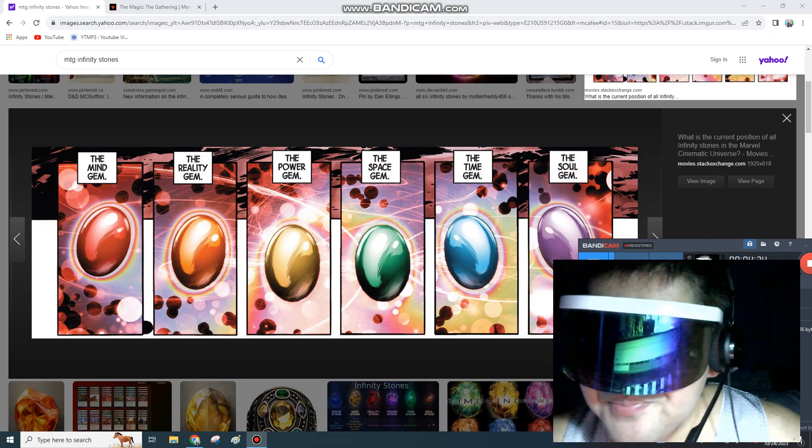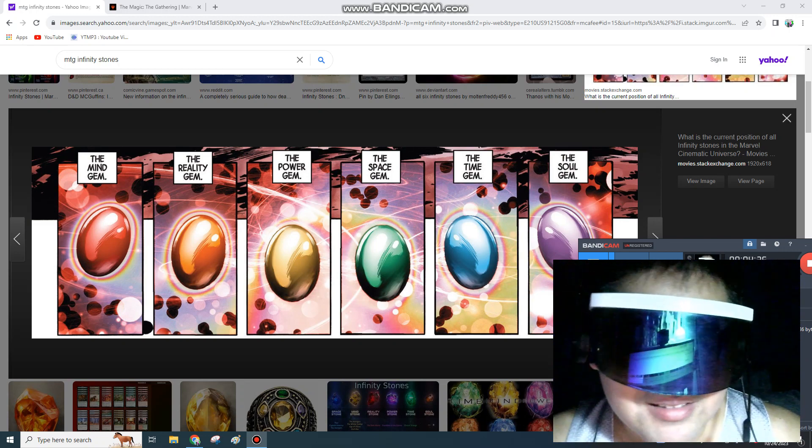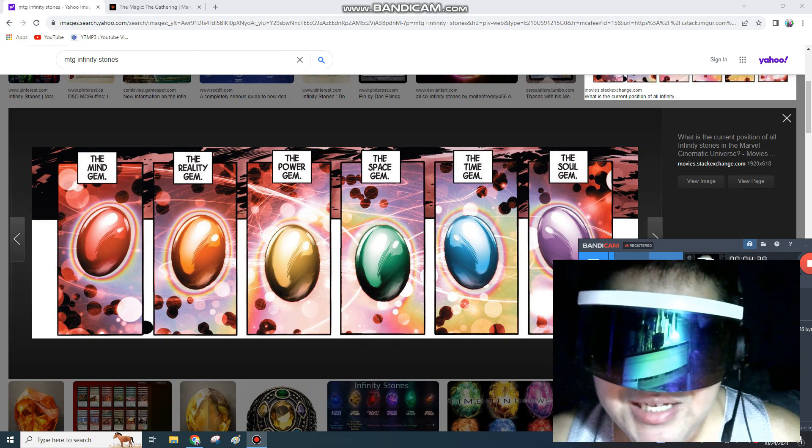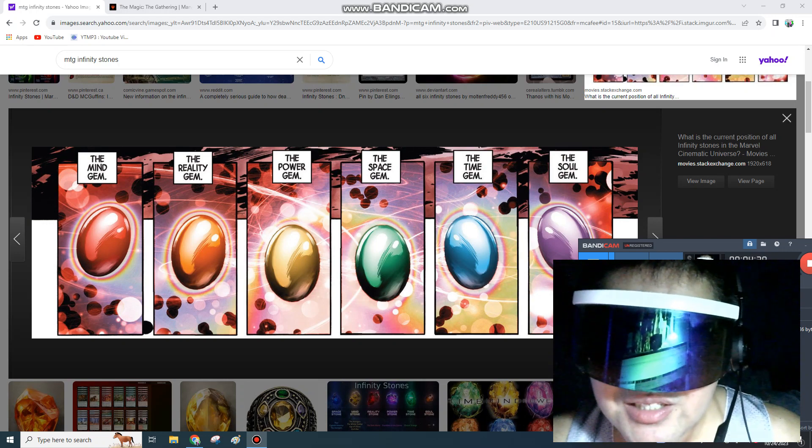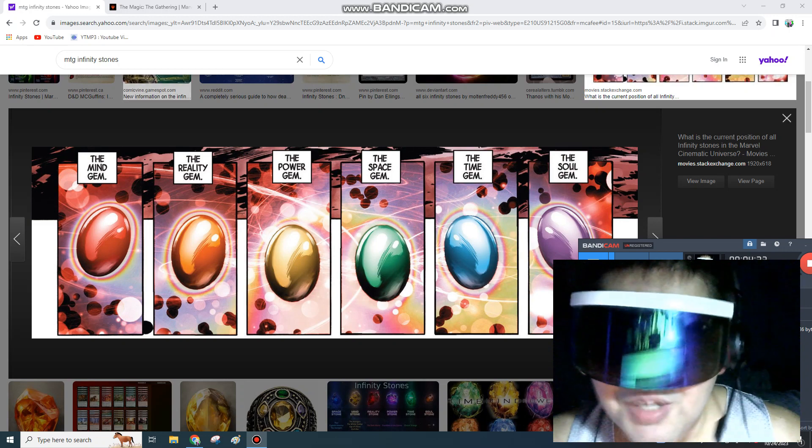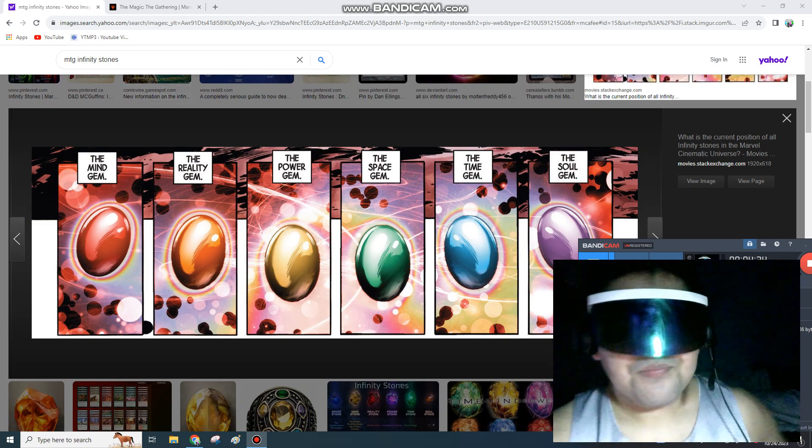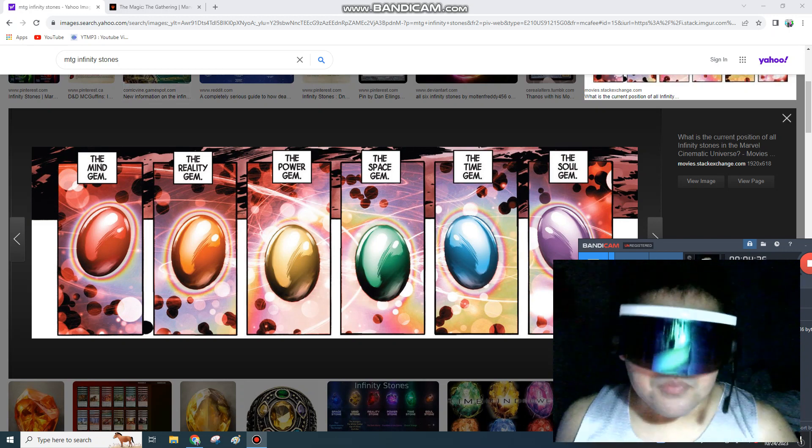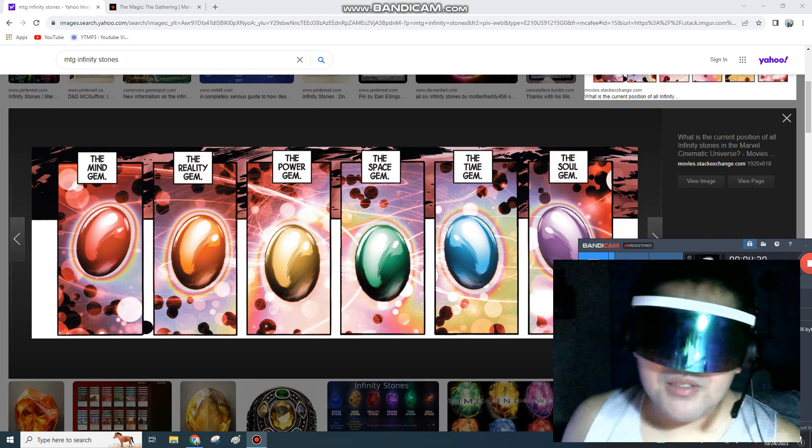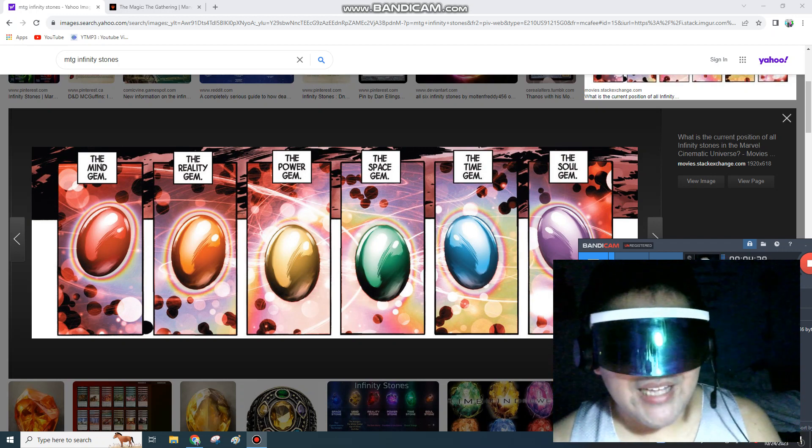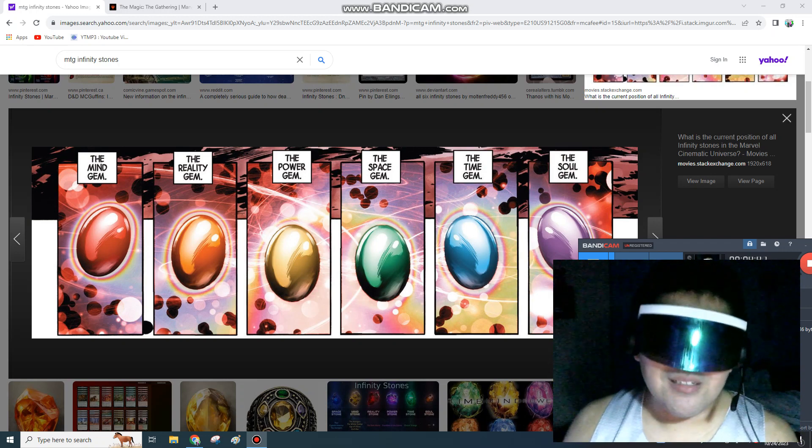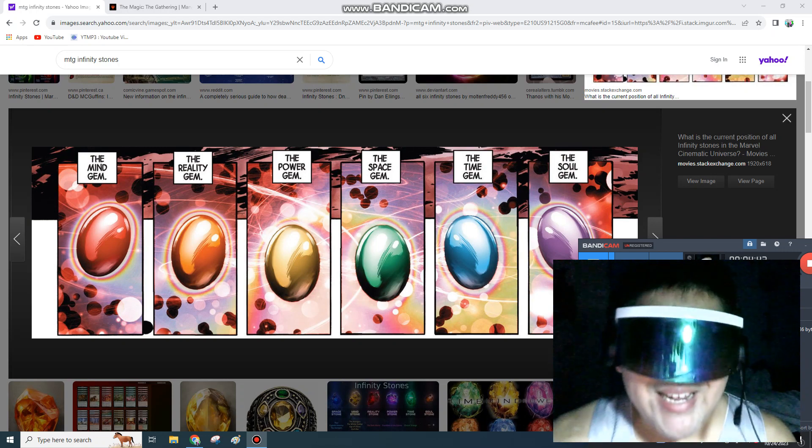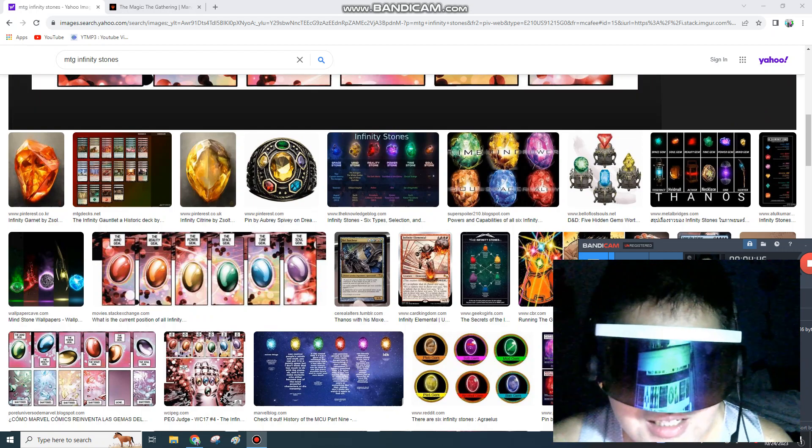Then give them a special ability like pay 10 mana take an extra turn, pay 10 mana counter target spell, gain life, deal damage, opponent loses life or you lose life and draw a card. Something to that effect. We don't have to be super cheap. You can give them a cost kind of like The One Ring but give them a special effect. Plus, you can have the Infinity Gauntlet.